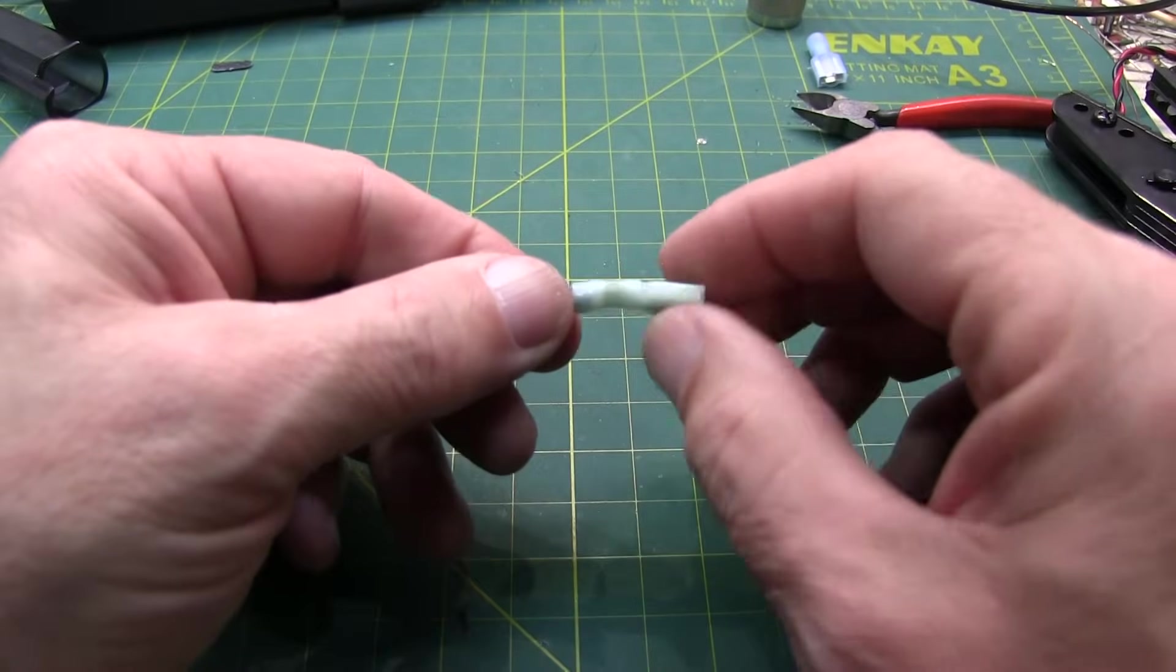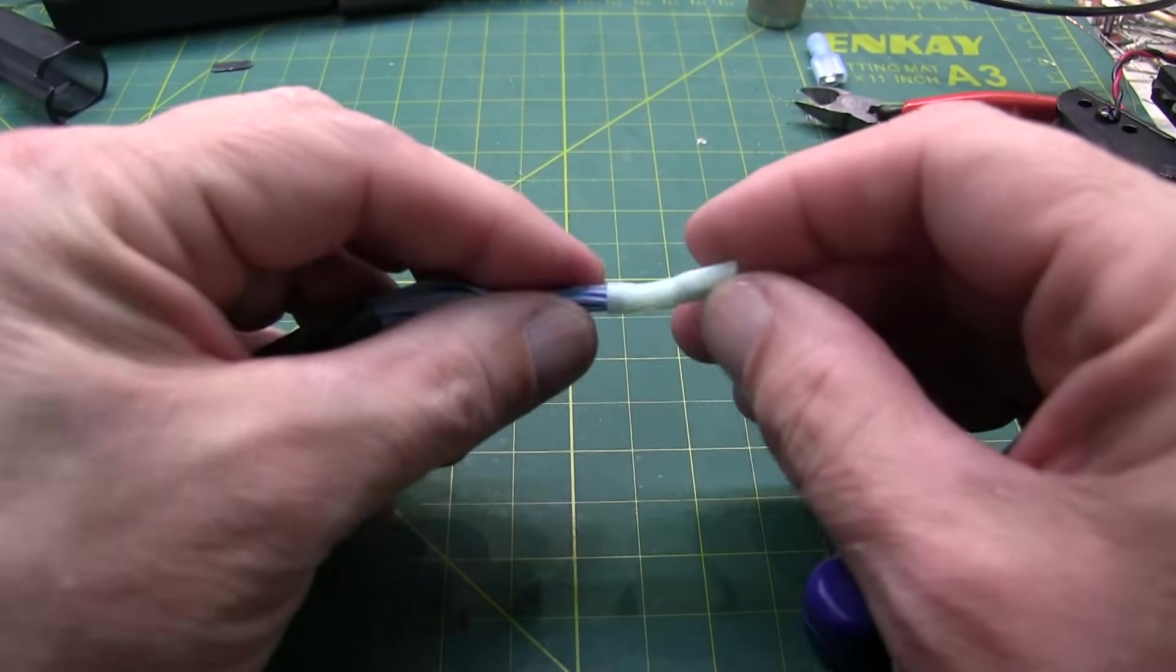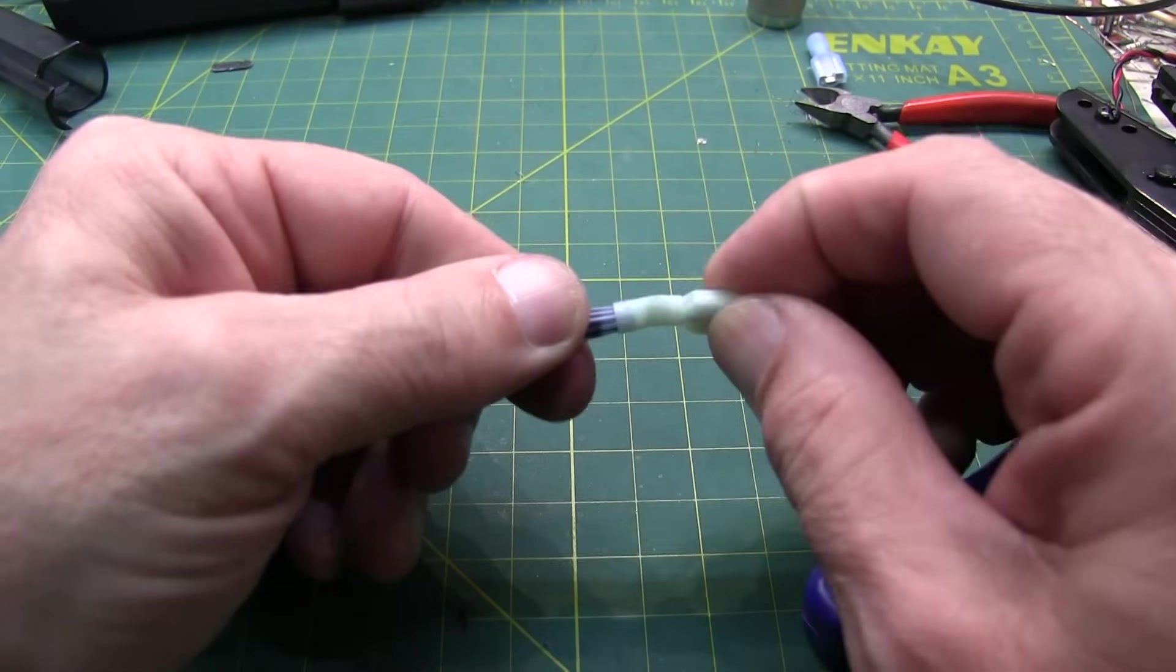And then we'll apply the crimp. So that'll make a good electrical contact there. The crimp is good enough for the aerospace industry. It's good enough for me.